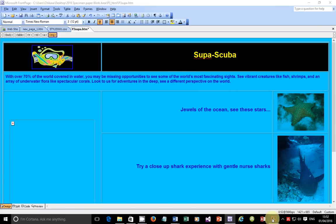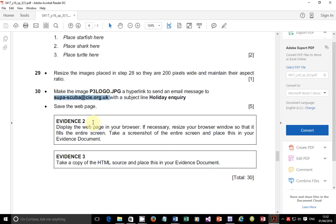Save the web page, then display the web page in a browser. If necessary, resize your browser window so that it fills the entire screen. Take a screenshot of the entire screen and place this in the evidence document.